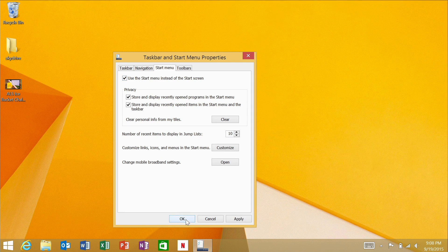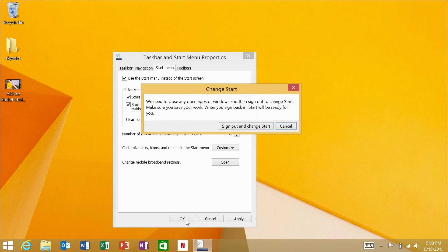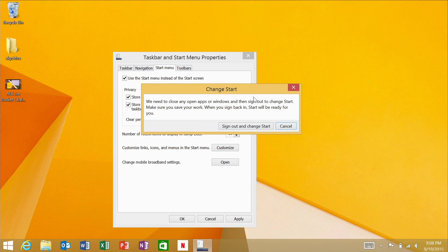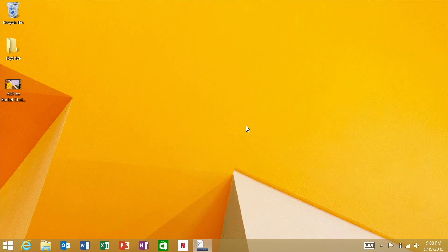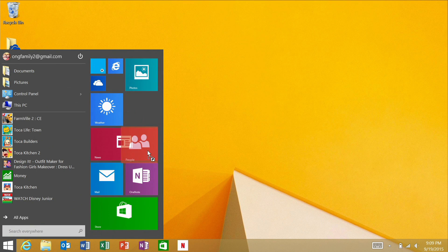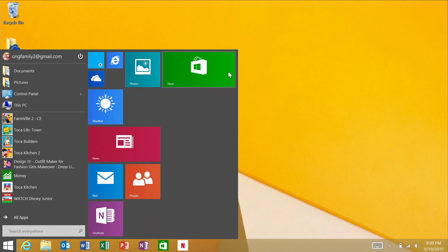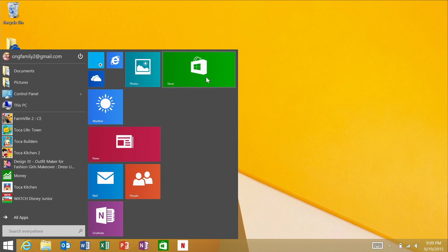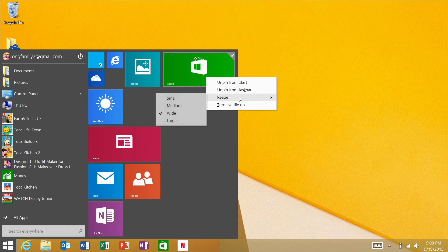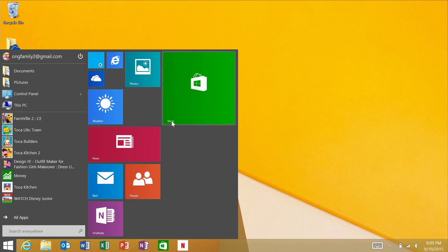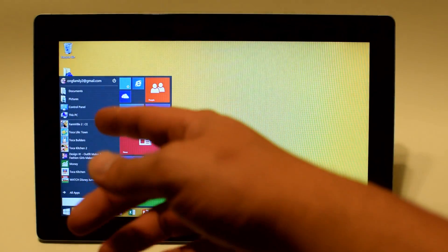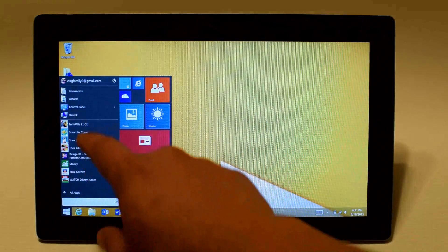Now when you select that it'll ask you to log out and log back in and when you log back in suddenly you will see that you no longer have a start screen. In fact you cannot get to your start screen but you will have a start menu.